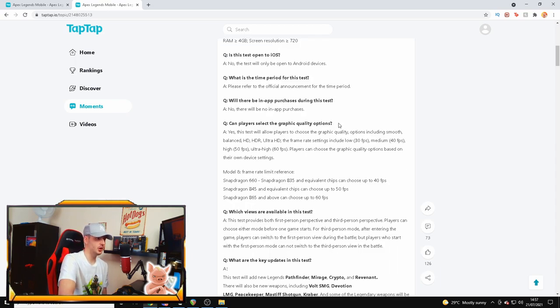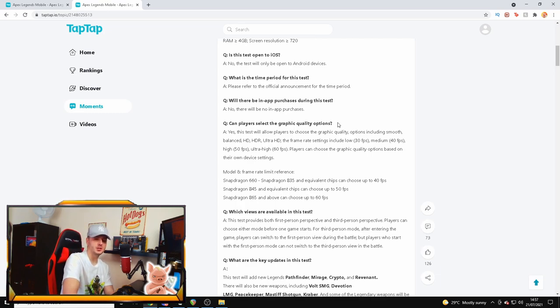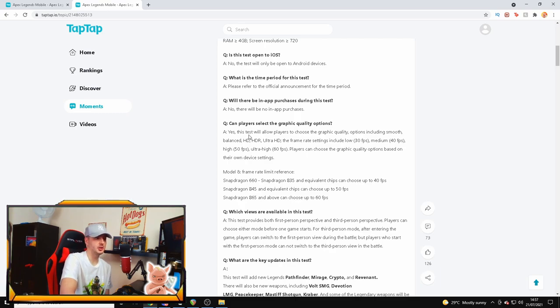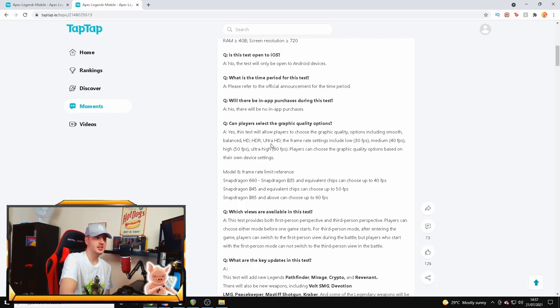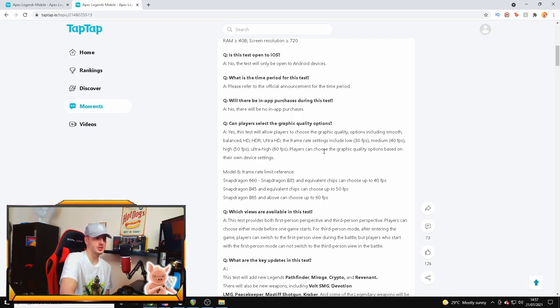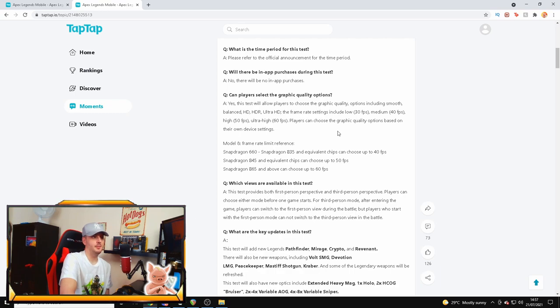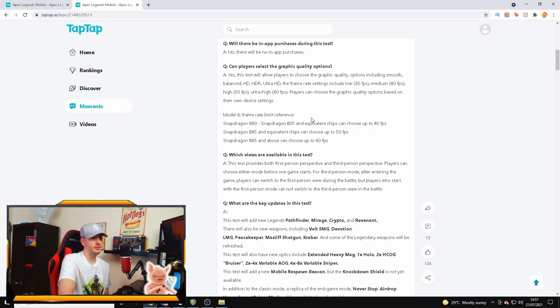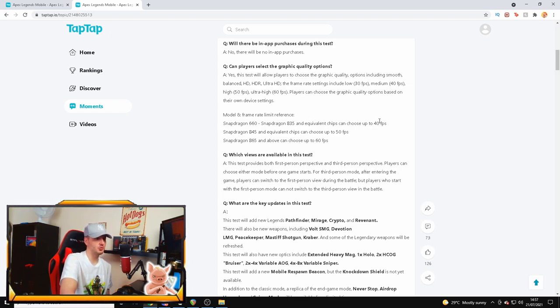Can players select graphical options? I showed you an image before of new graphical options in one of my previous videos, and it is actually available. You're going to be able to have options such as smooth, balanced, HD, HDR, ultra HD. The frame rate settings include low, 30, 40, 50, and 60 which is ultra high. So we're going to have quality settings which is really good news - model and frame rate limit reference.